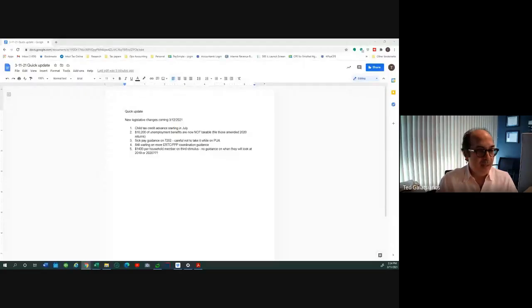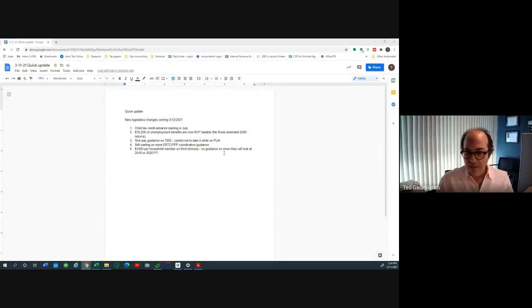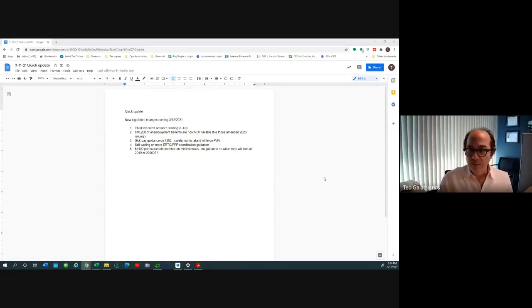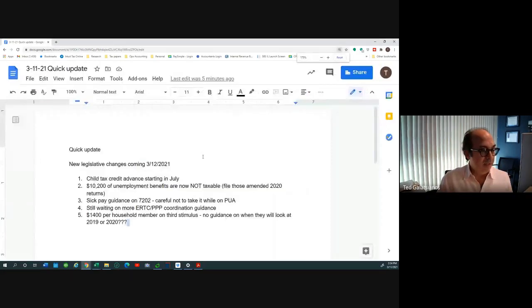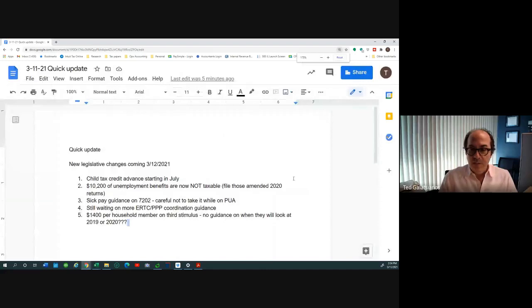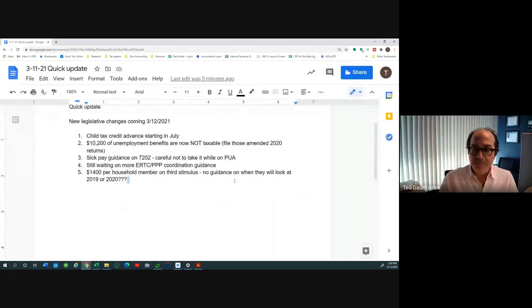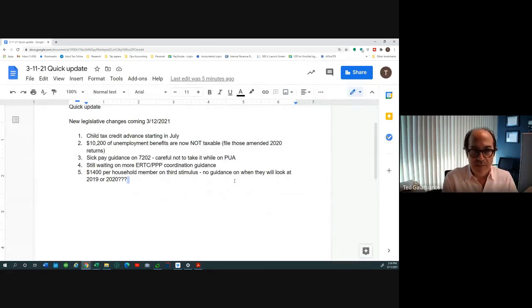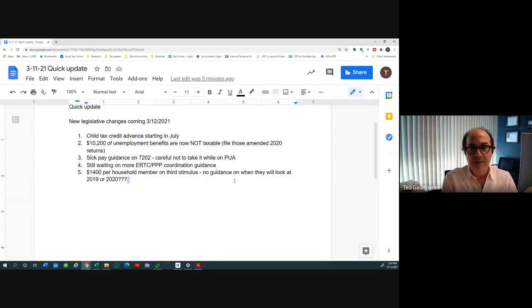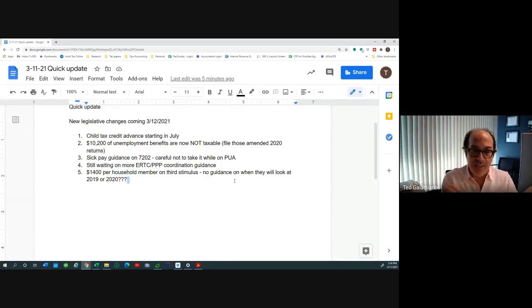Also don't forget the child tax credit. I'm reading off my little guide here, so let me go ahead and share so I don't keep looking up and down. The child tax credit, they're going to be doing this and I'm going to get in more detail on all this stuff when time permits.